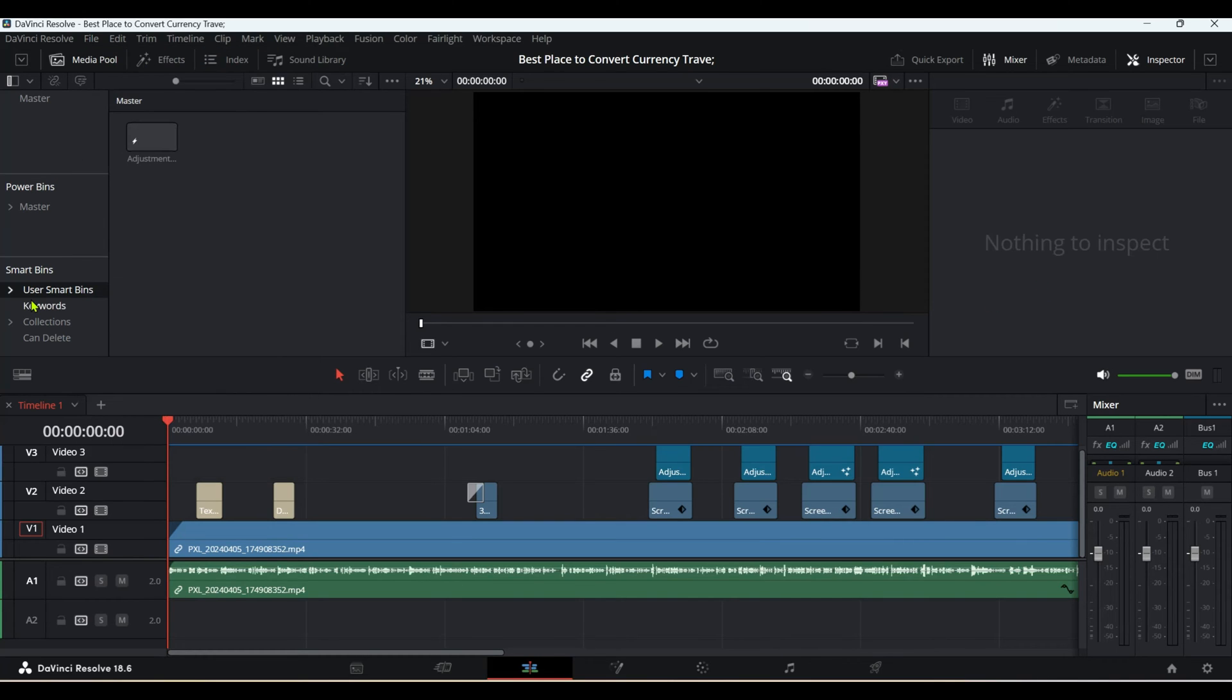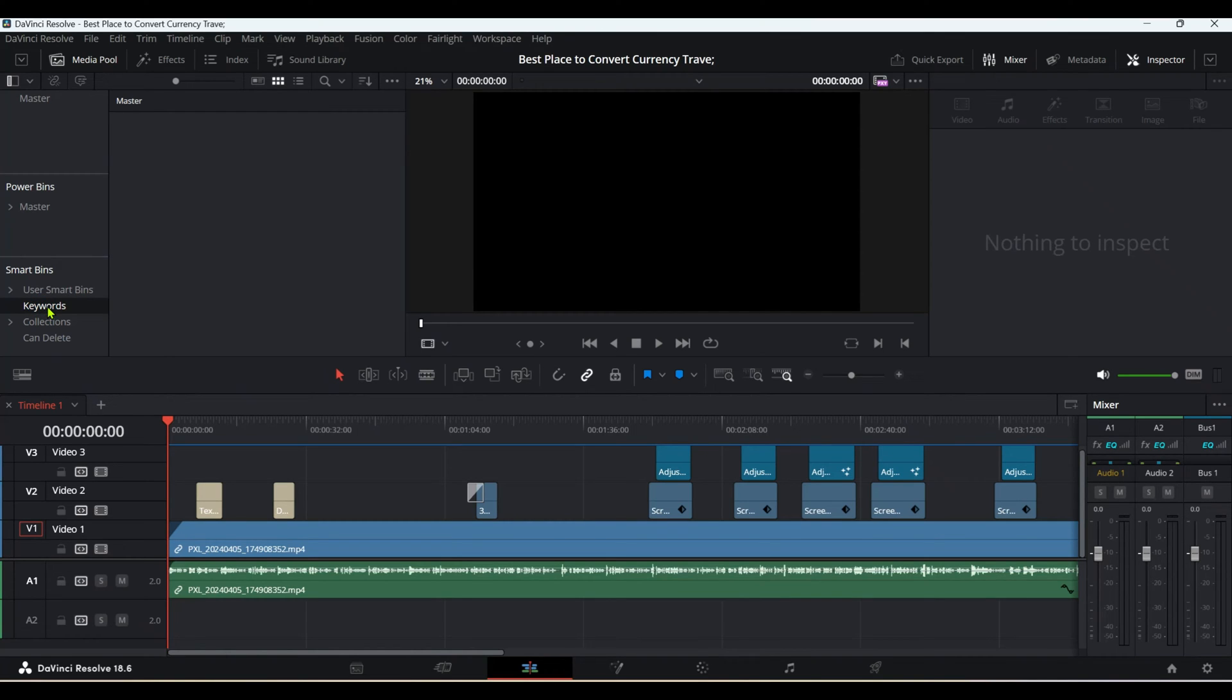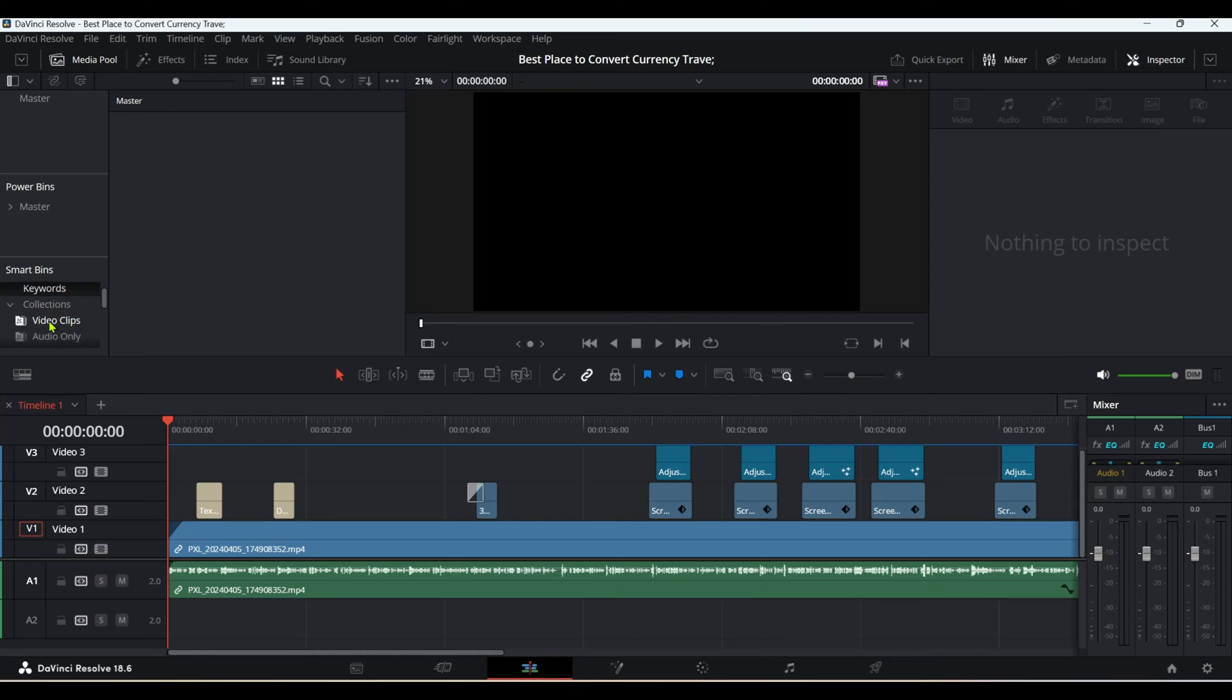Now let's say you have a smart bin and you want to delete it. If you highlight it and hit delete, you can see it's not getting deleted. The same thing happens if you select a collection or video clips and hit delete—nothing happens.